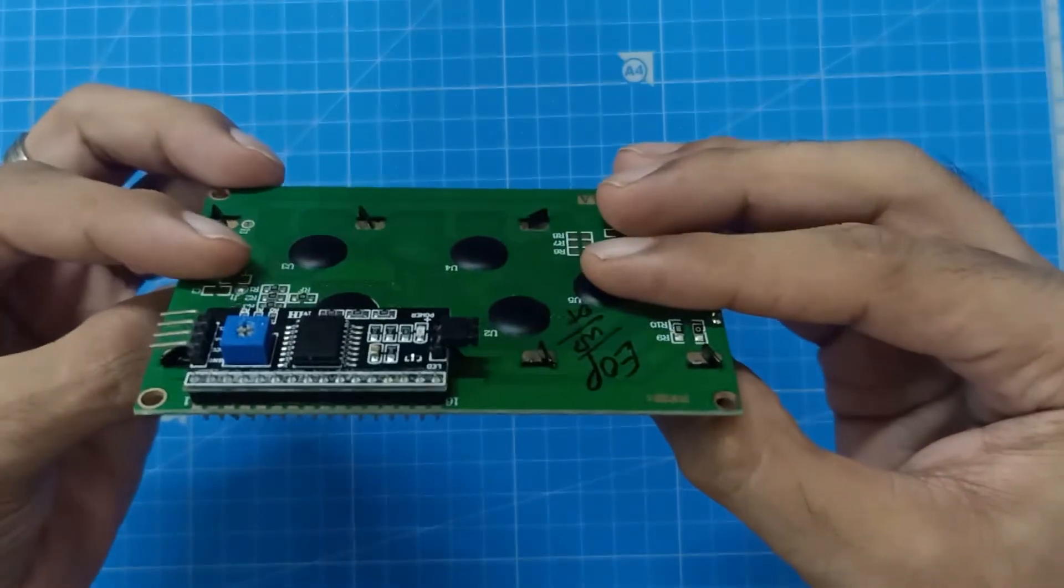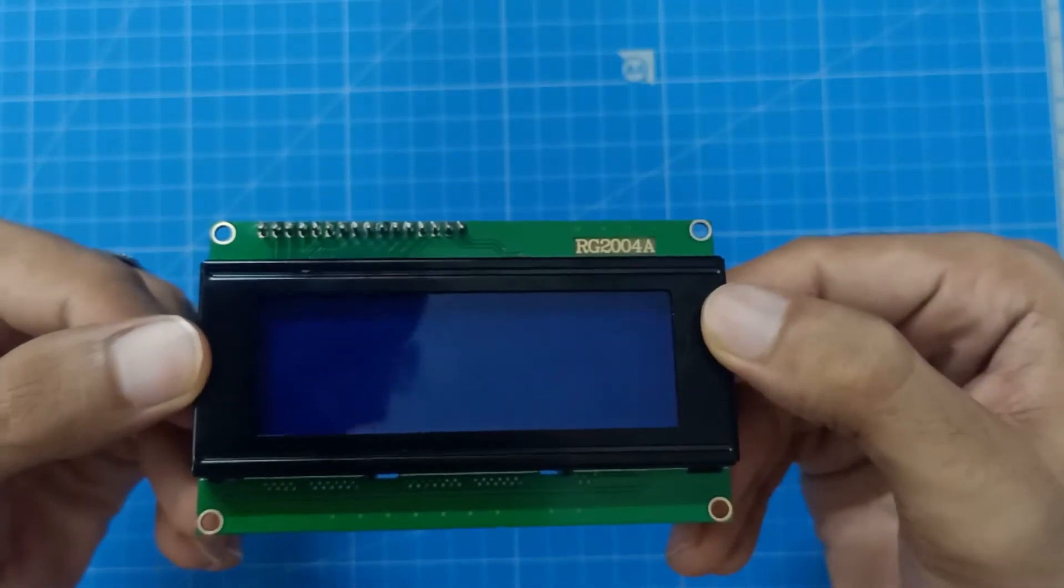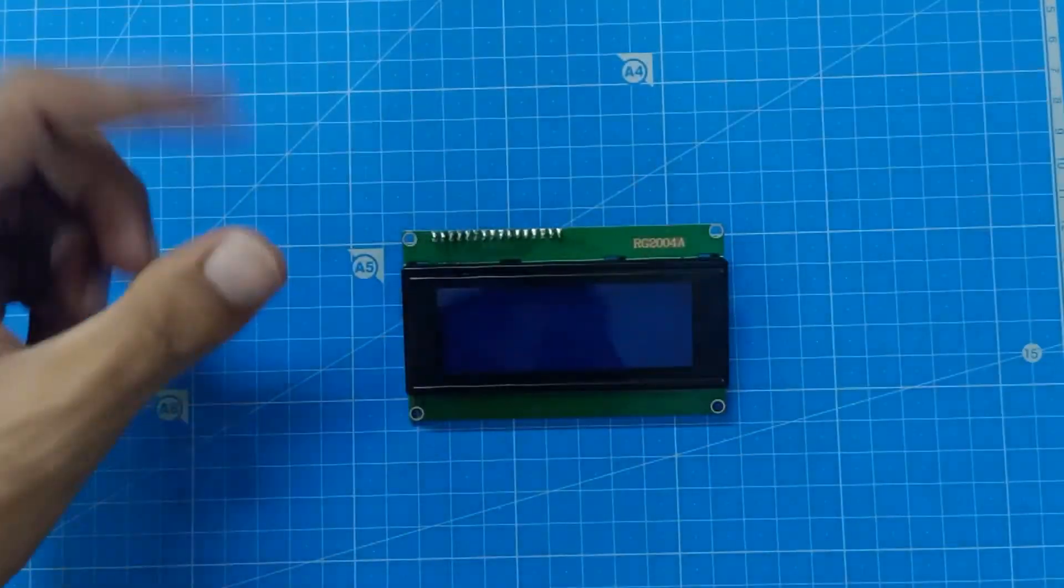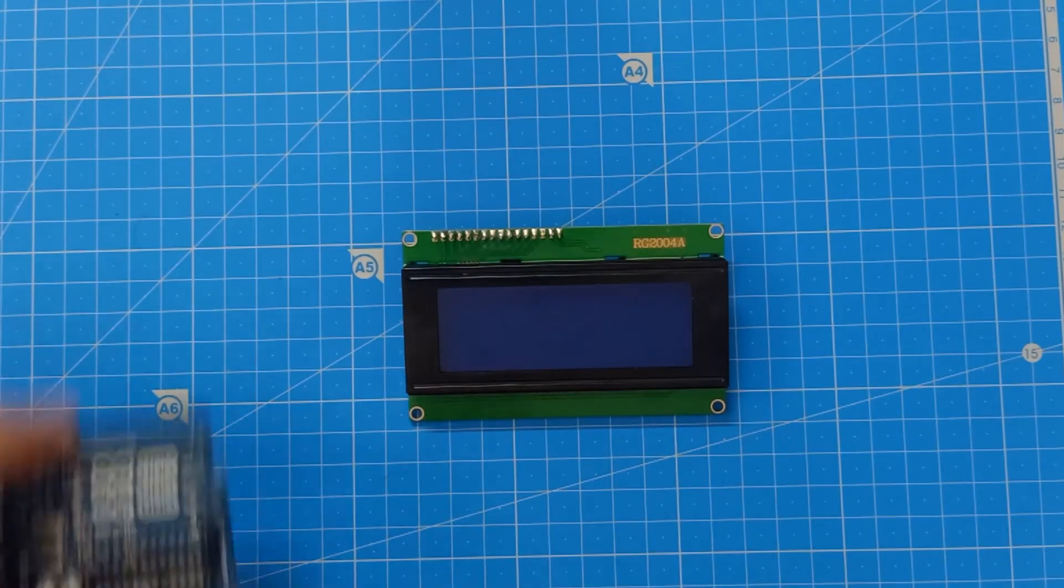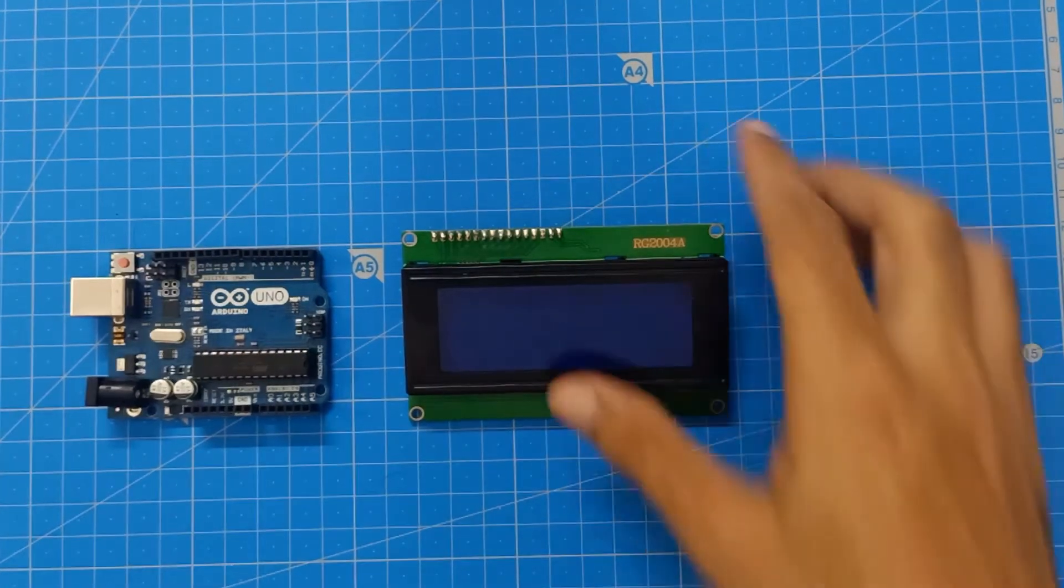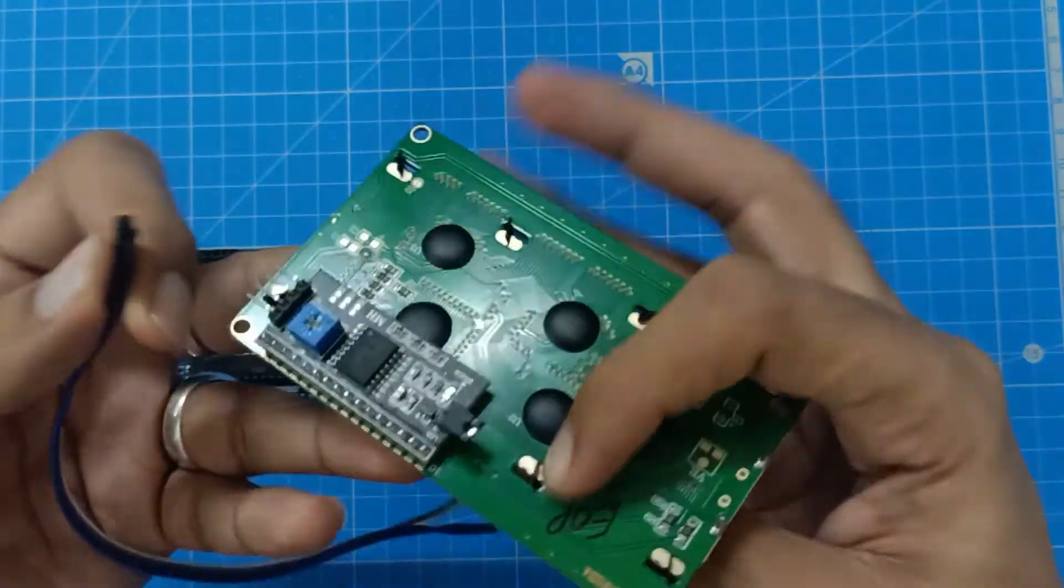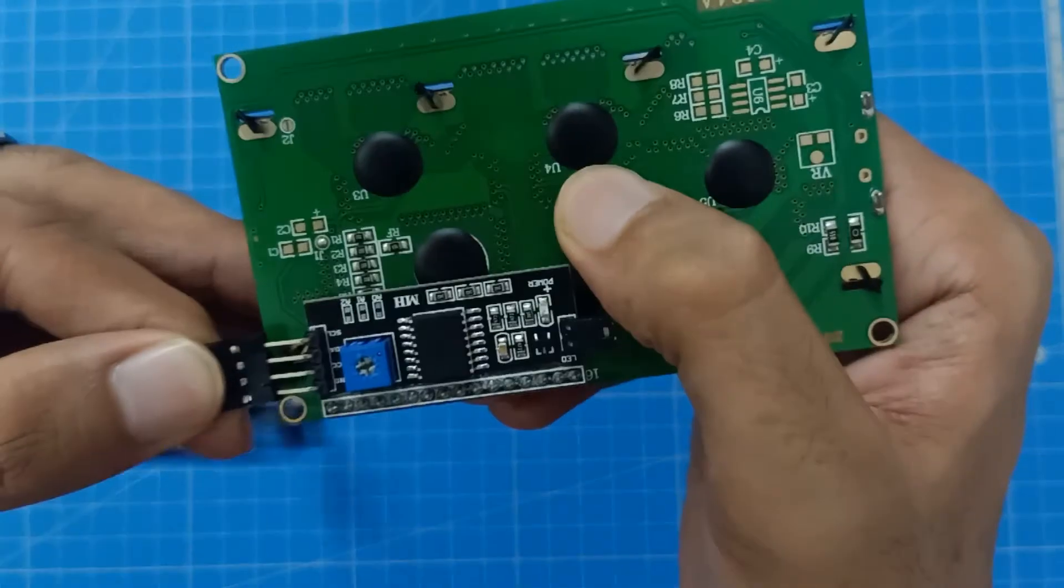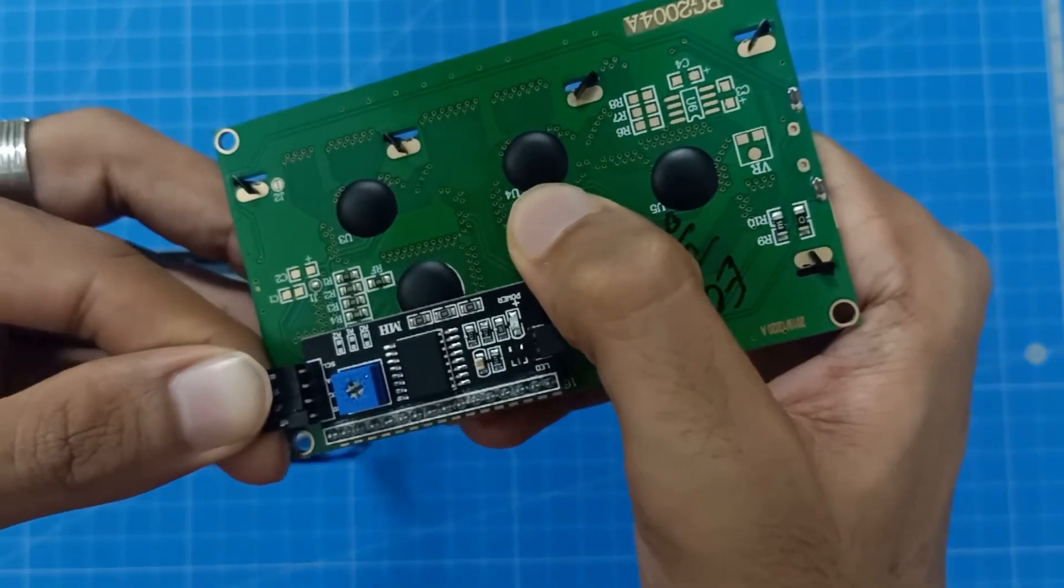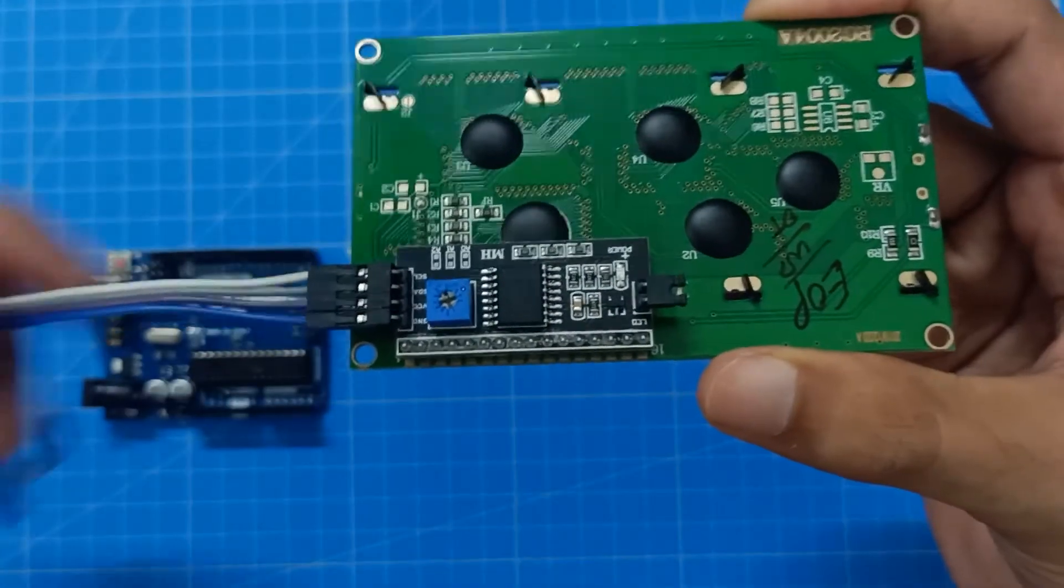The soldering is done. We have connected I2C module to 20x4 LCD module. So let's do the connection. We have Arduino Uno. The first 4 pins has to be connected to the I2C module. So this is how the connection is.